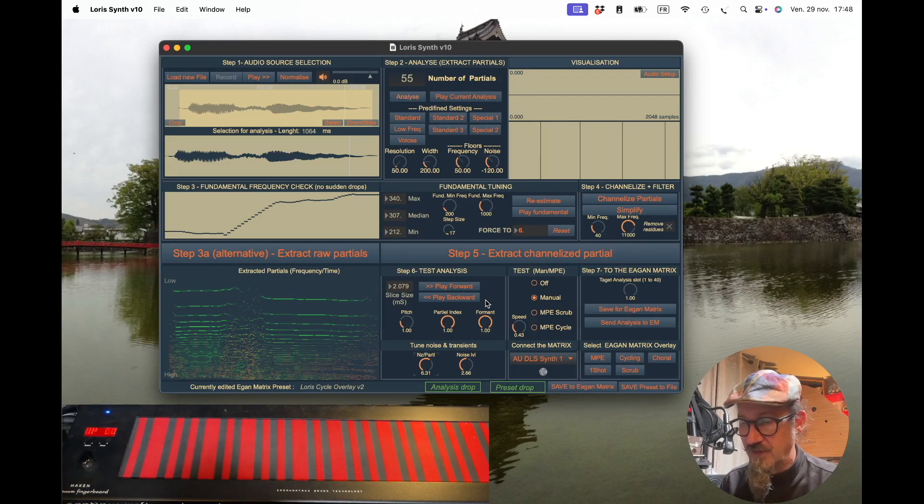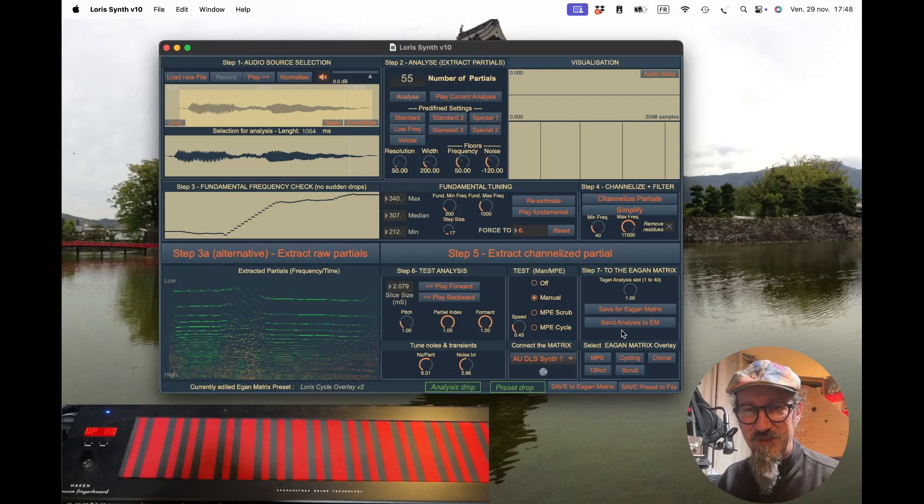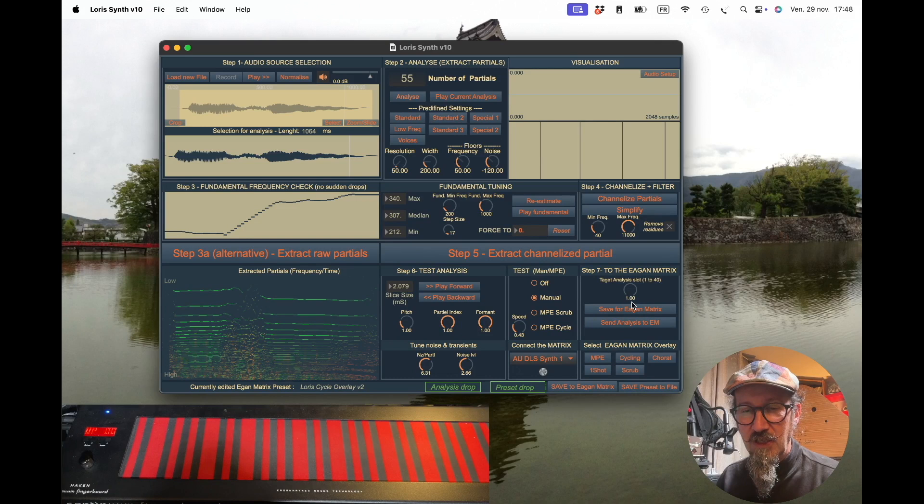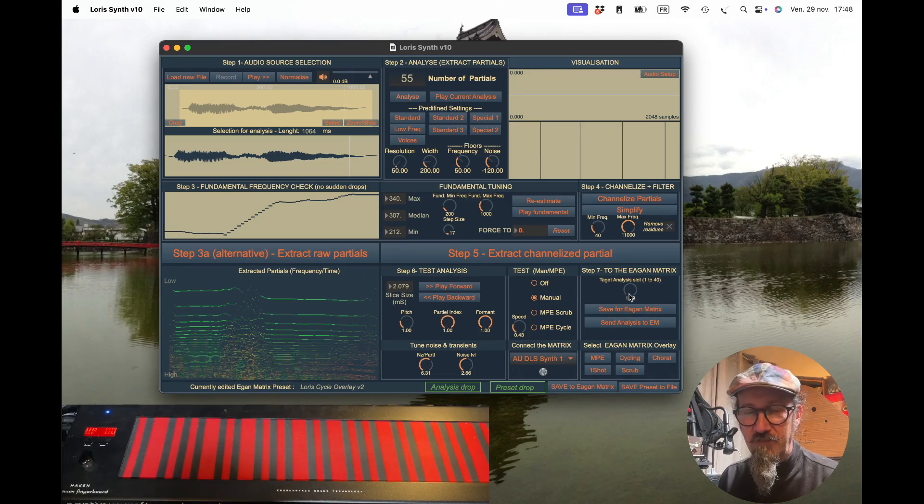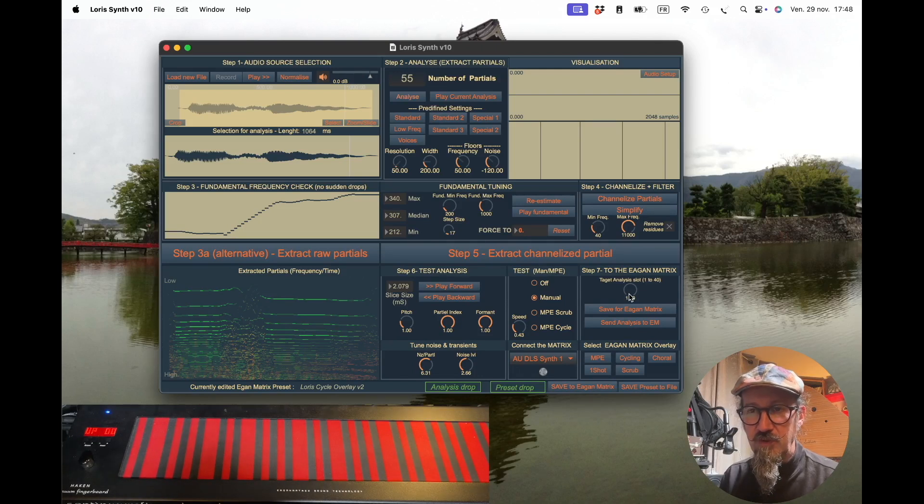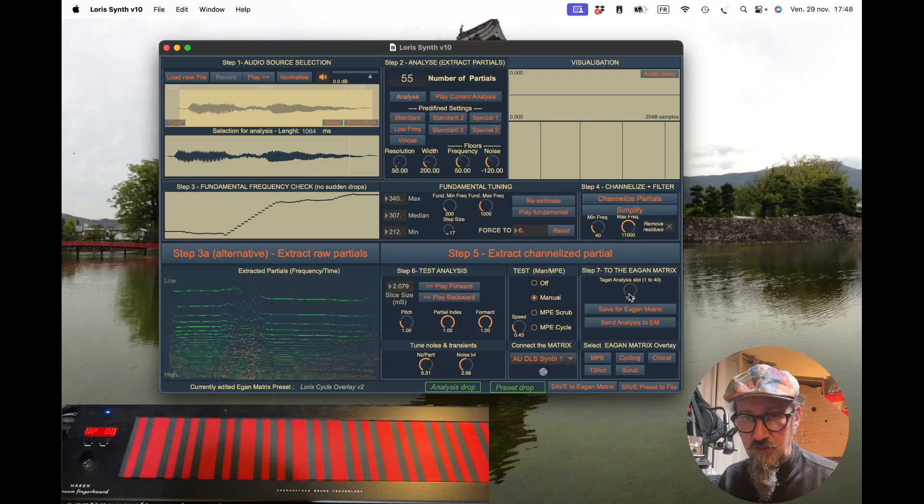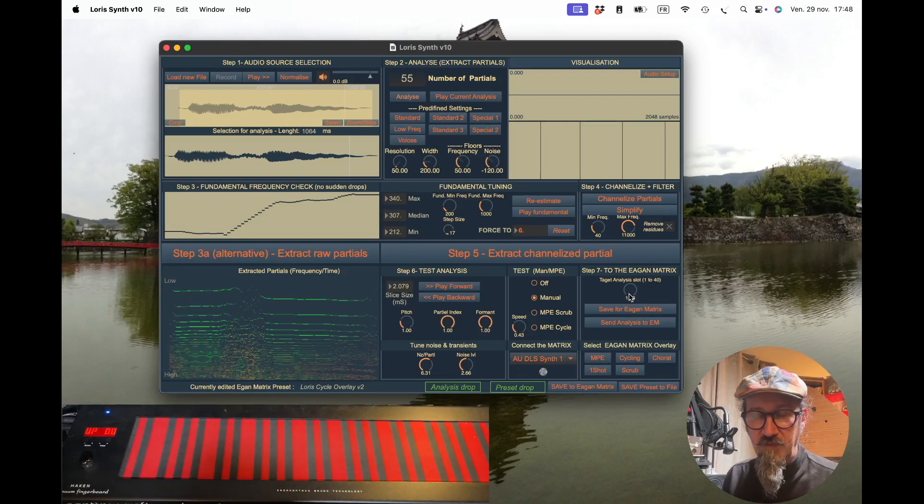Saving your work is always a good idea, so first we will hit save for the GAN matrix. One very important thing: in the GAN matrix you have 40 slots for user-defined analysis. You can create and store 40 of them in the GAN matrix, but you decide where they will go when you save them.